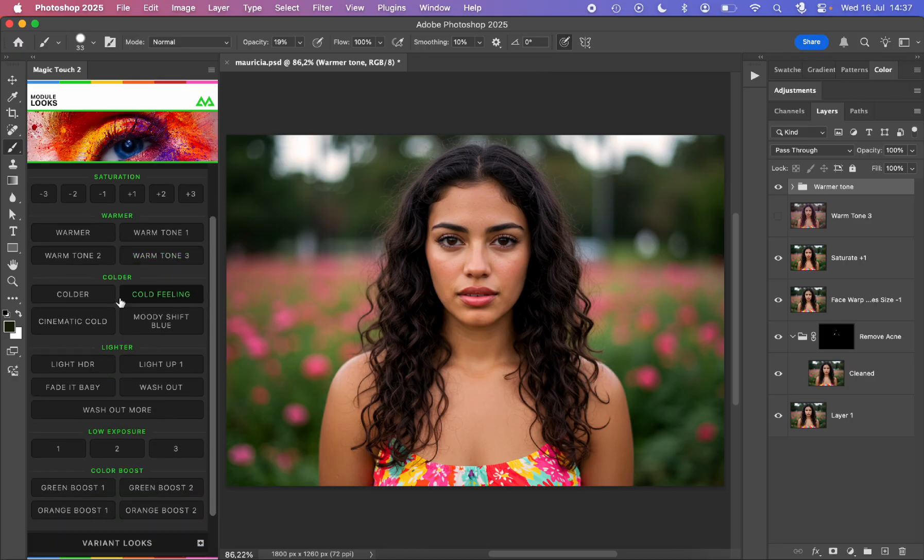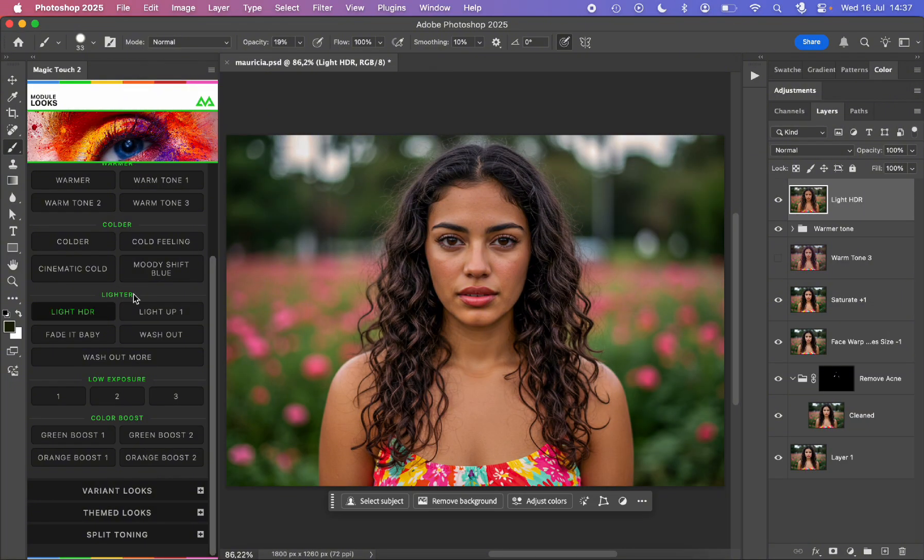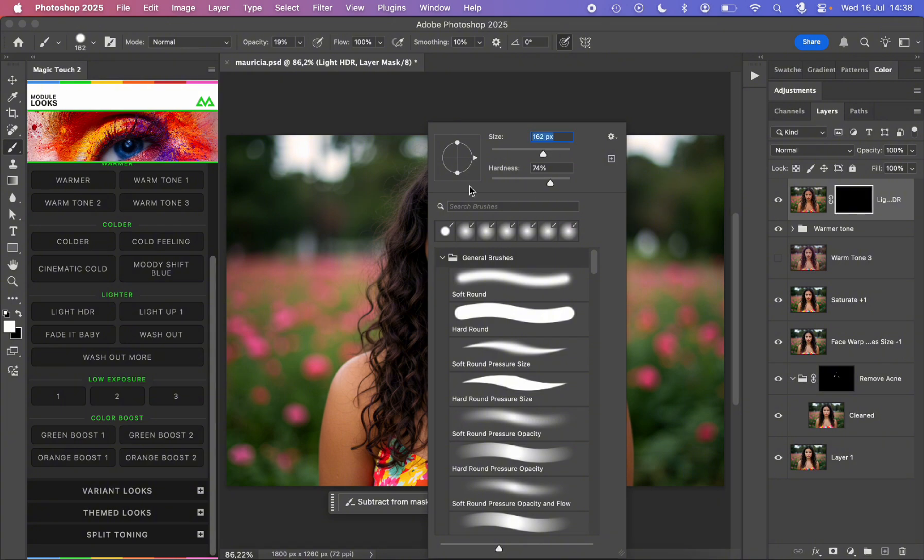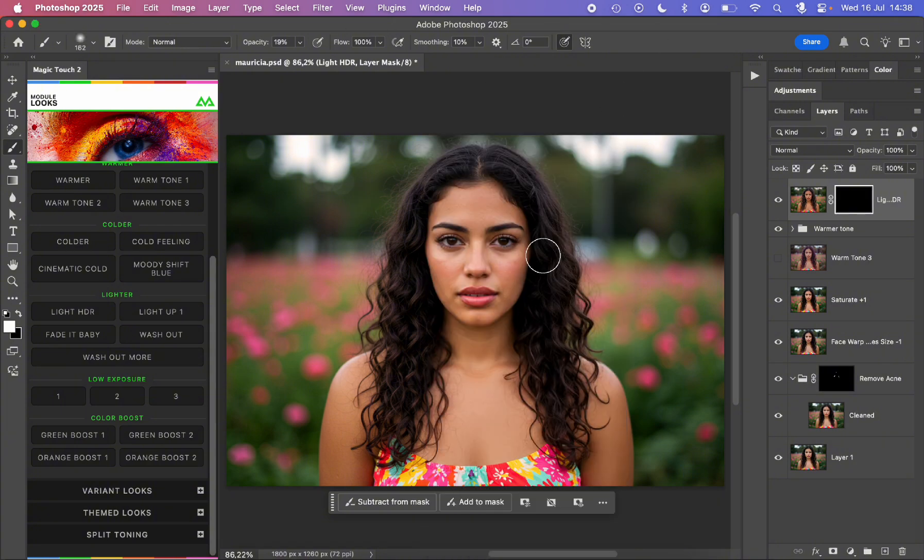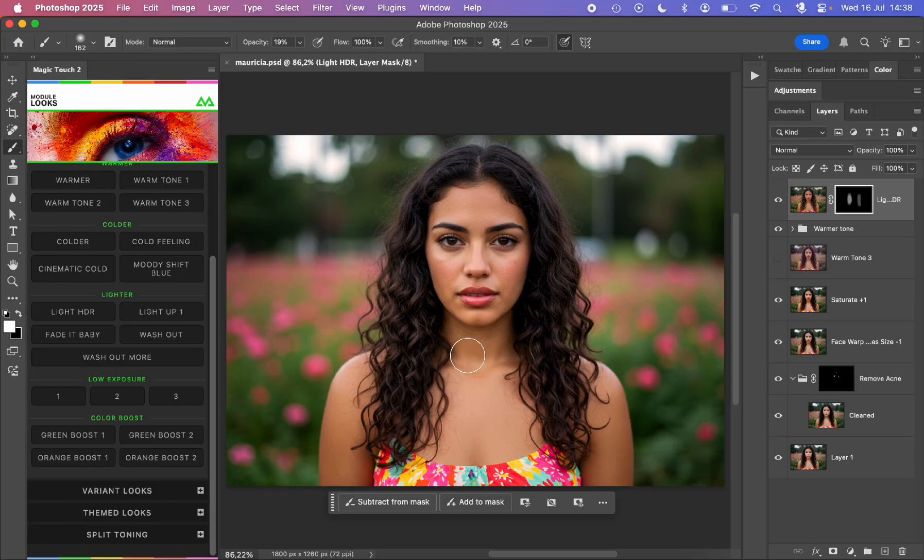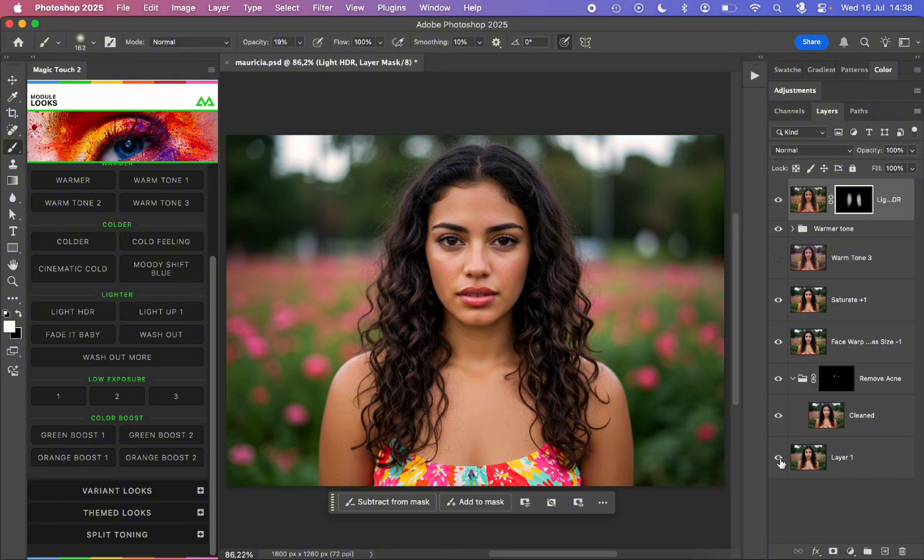Of course we have colder look, lighter. We can make a little light HDR on this photo as you can see, so all the details come up. Anytime you can add your own masking, and as you are already used to in Photoshop, you can just reveal maybe subtly some details in her hair like this. This is the before and this is the after. Already very nice.